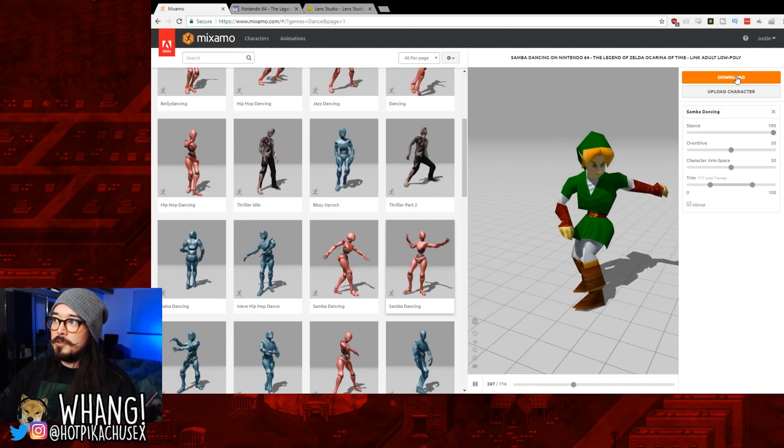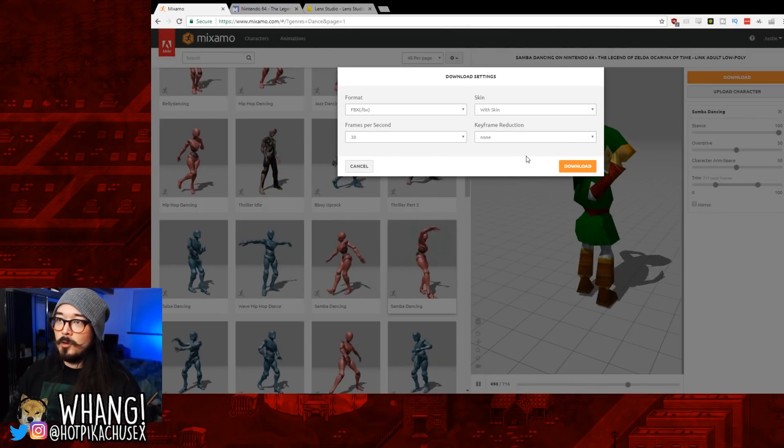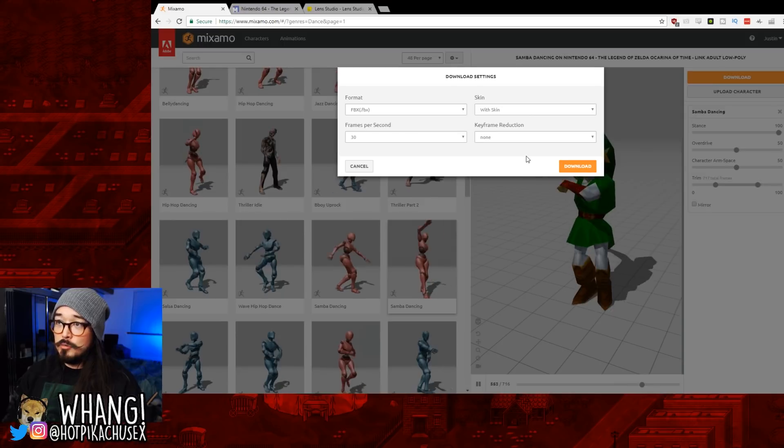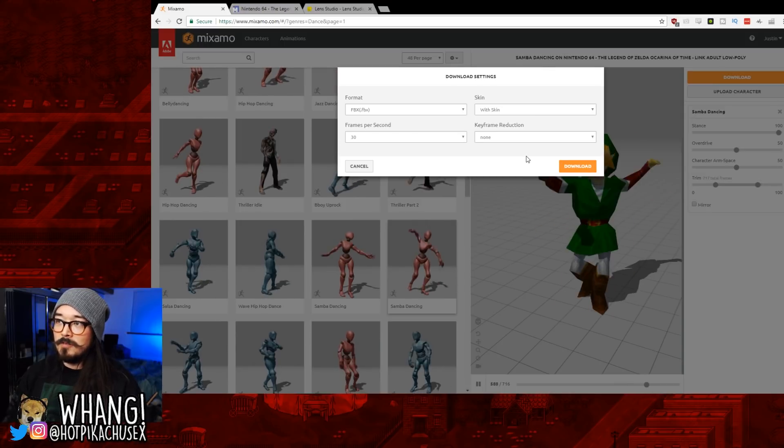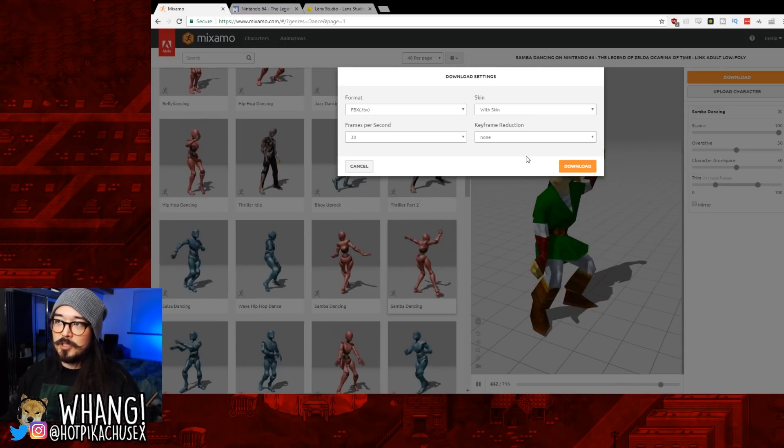Once you're satisfied with what you've got, you download it. I just use whatever defaults it says. FBX file, use the skin, 30 frames per second, and no keyframe reduction.